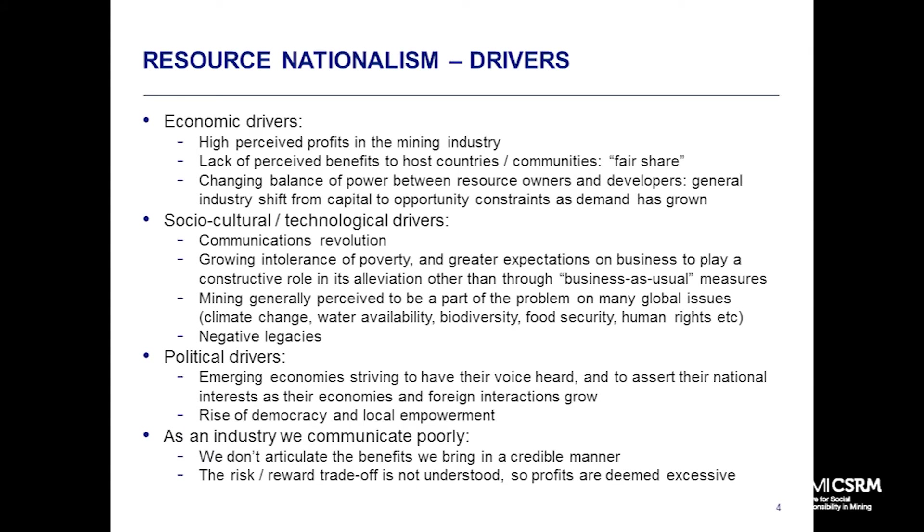Particularly at times when governments around the world are struggling for revenues, there's a lack of perceived benefits to host communities and countries. This concept of a fair share - nobody's ever really defined what a fair share is, and that's probably impossible to define. But there's that sense that maybe people aren't getting all the benefits they think they should. Then there's the rebalancing of the world economy away from traditional OECD economies into emerging markets - Brazil, China, India, Sub-Saharan Africa. A sense that perhaps those producing countries don't necessarily just need to be passive takers of investment from Western countries.